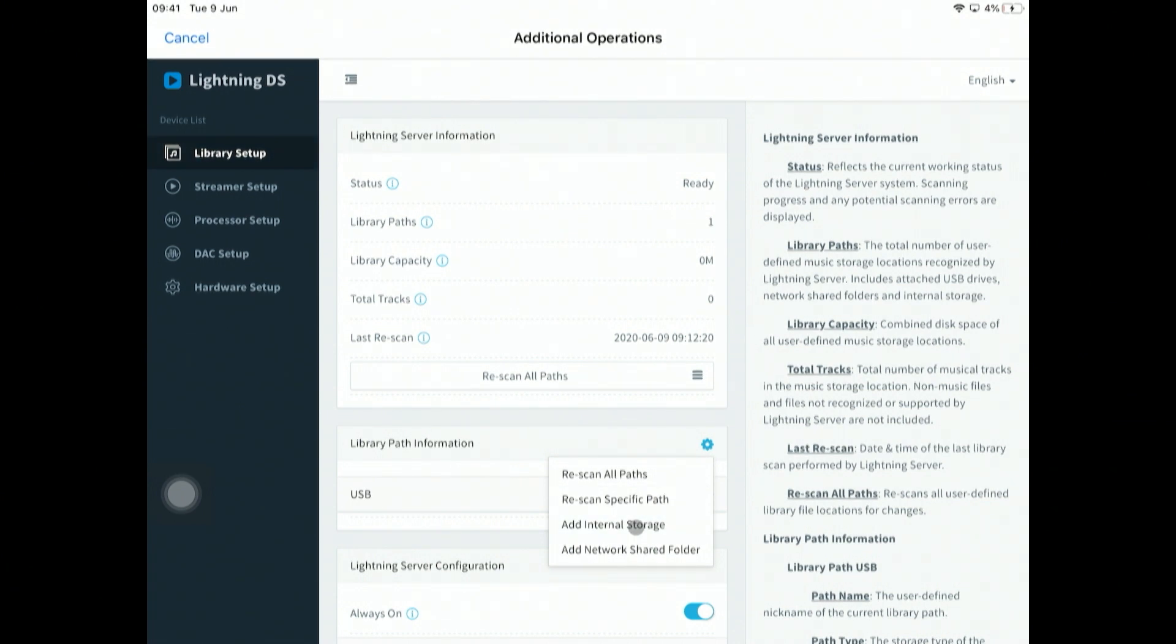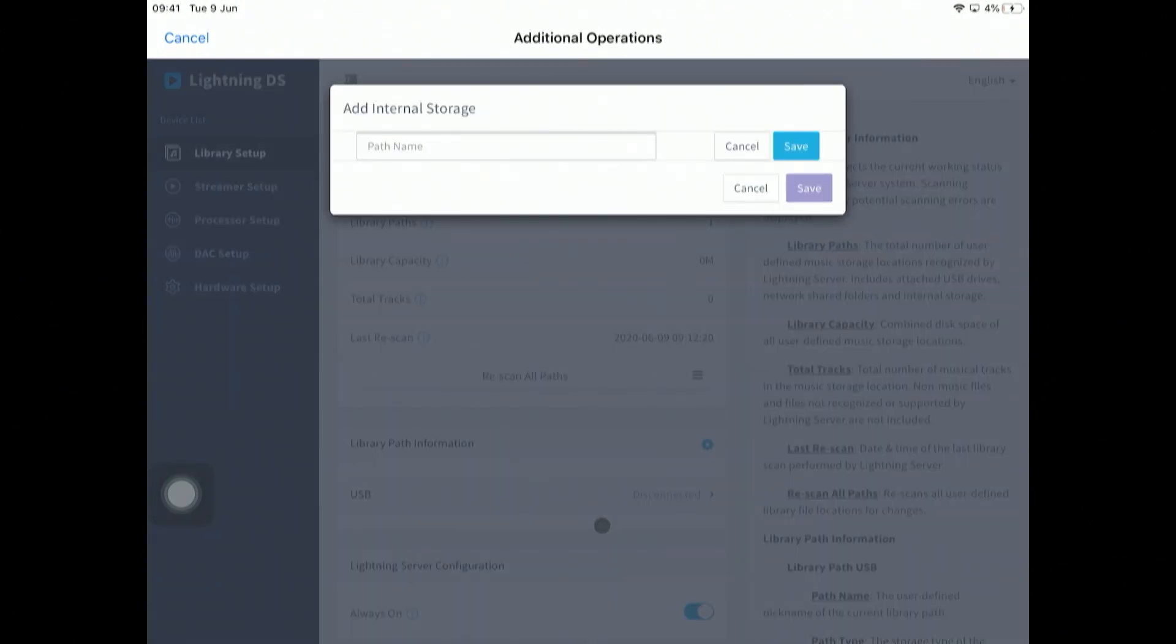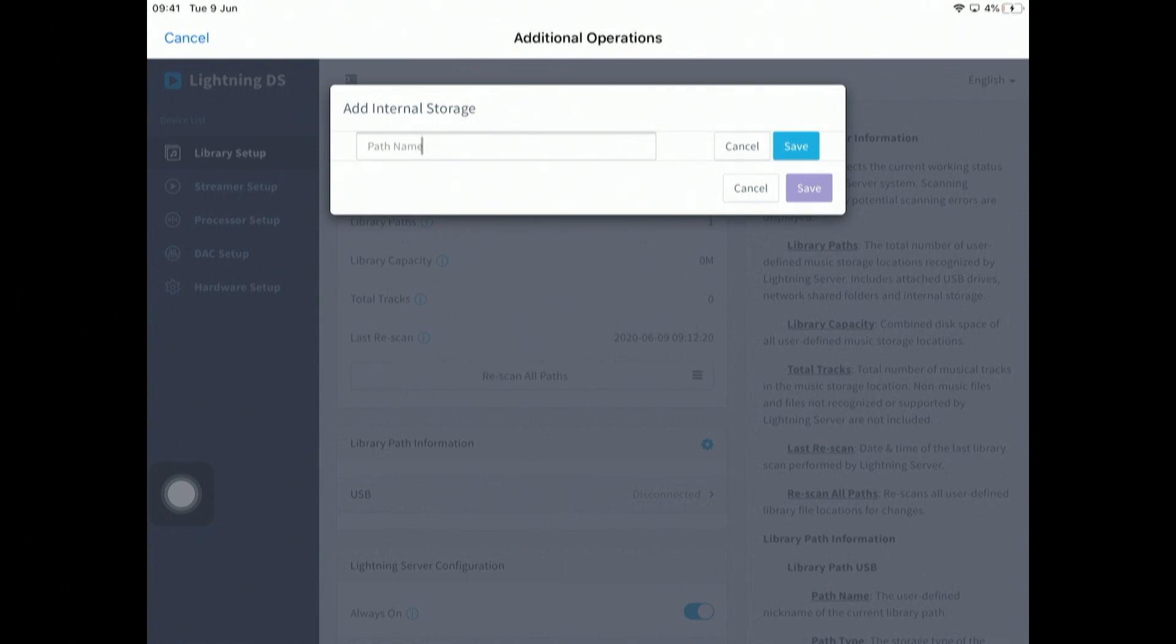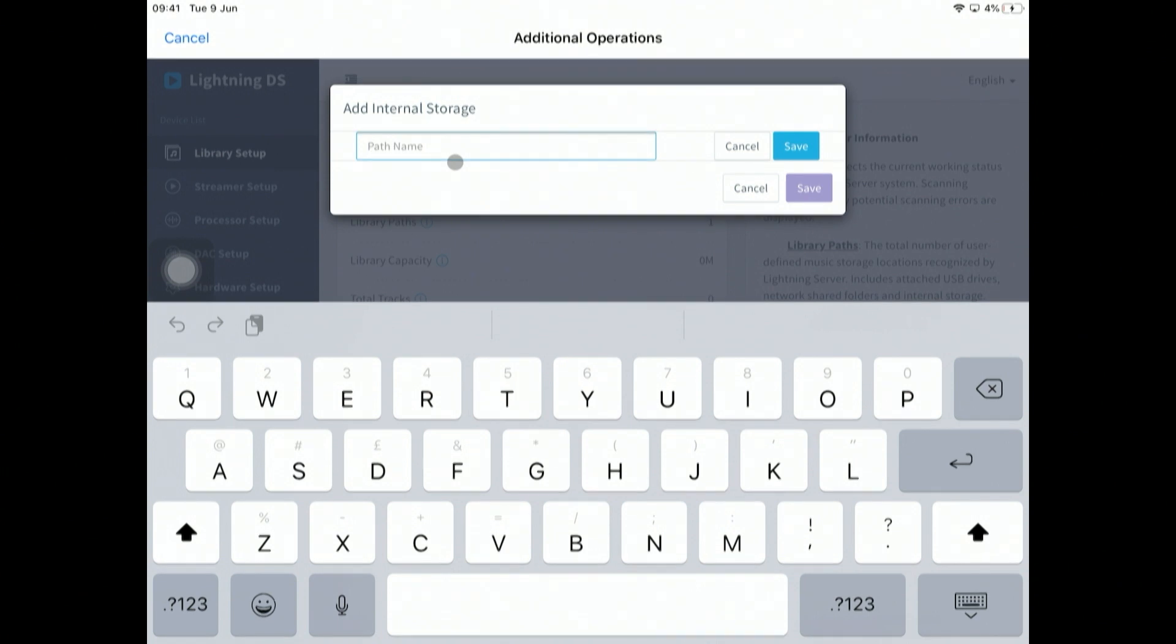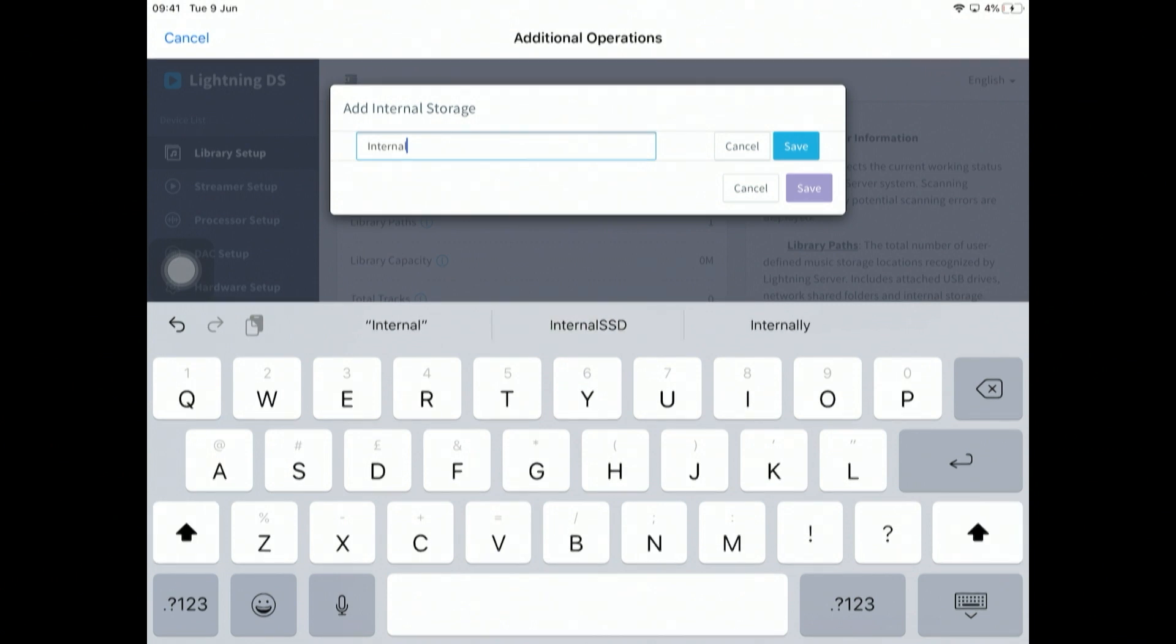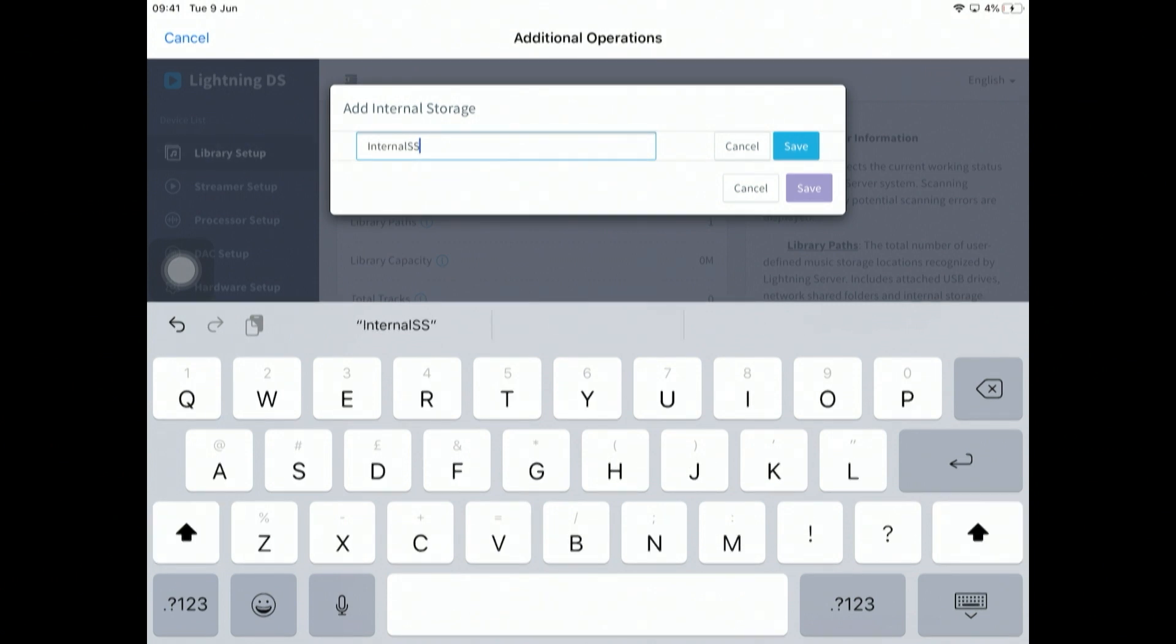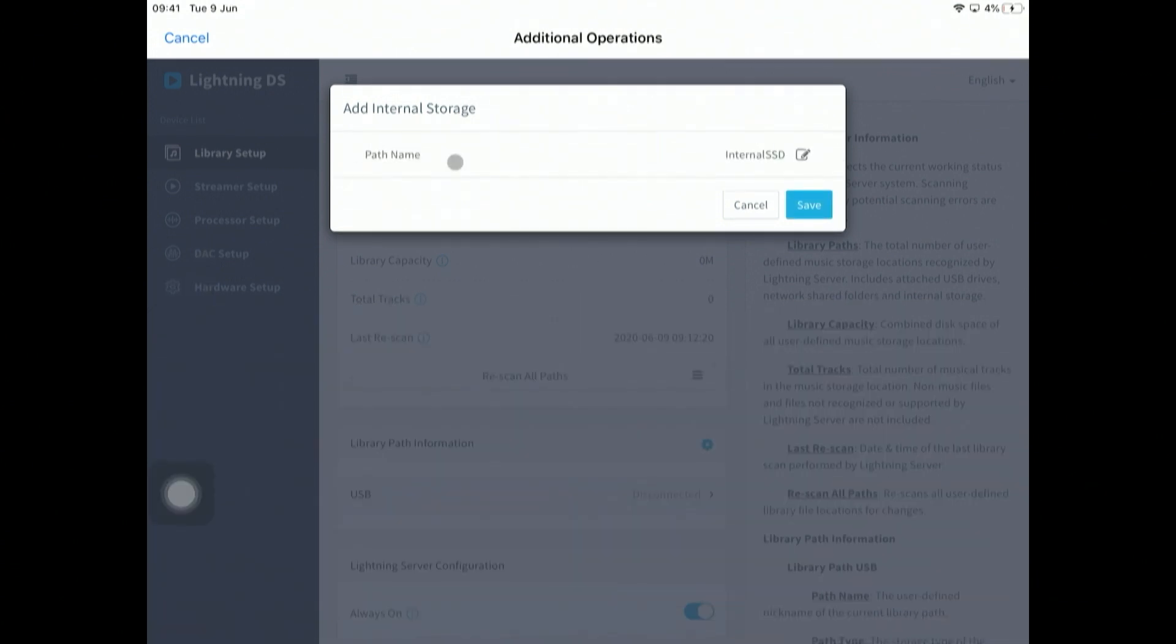If I click on this cog here, there's an option here: add internal storage. Click on that. This path name, slightly confusing name, but it's basically a nickname for what we're going to call our internal drive. I'm going to call this Internal SSD and save that.